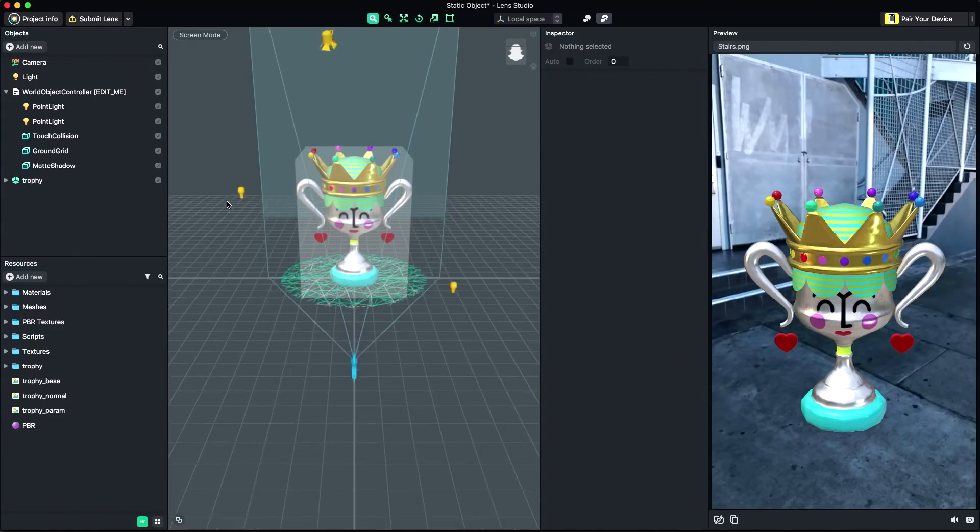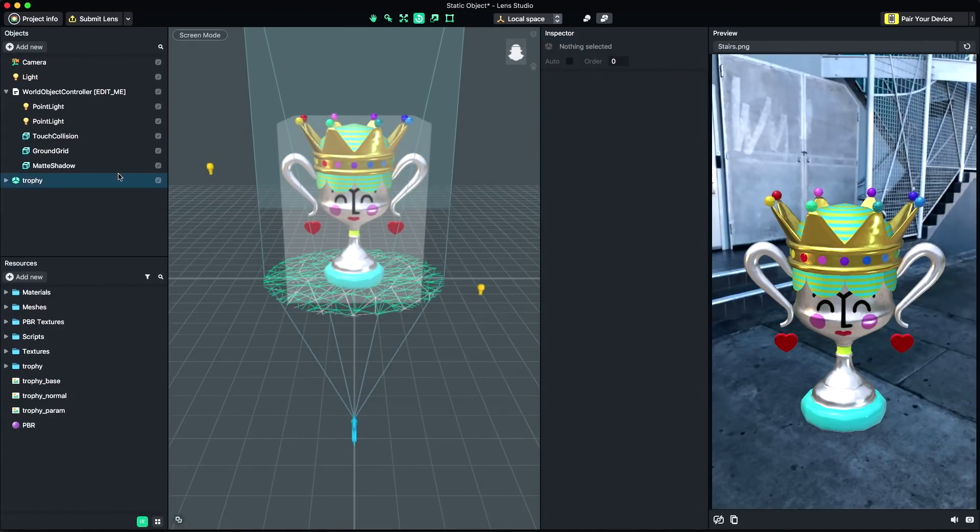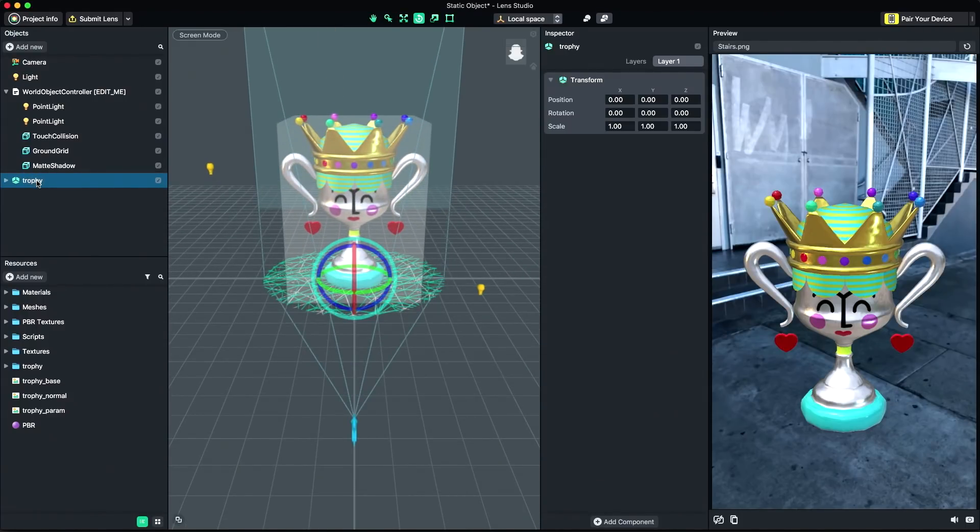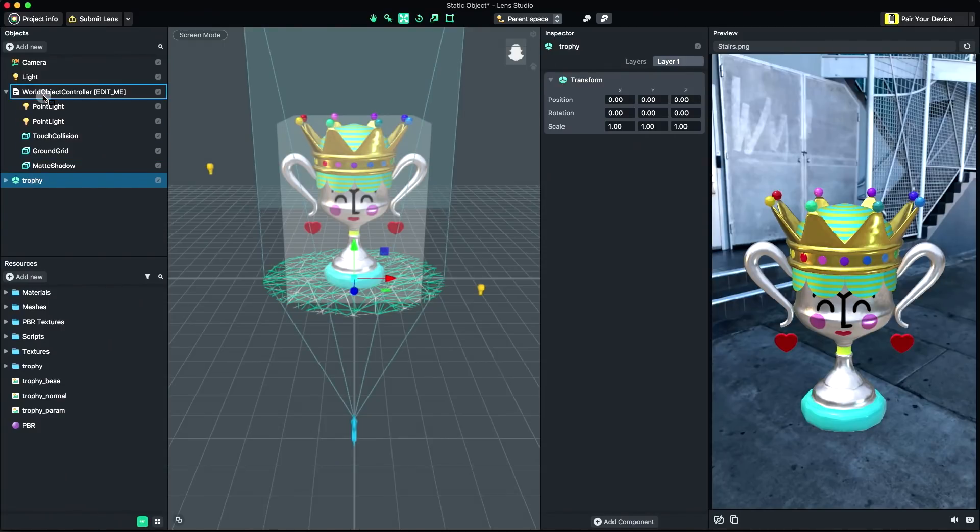Now, I need to associate my imported model to the World Object Controller. To do this, simply drag the imported object to be a child of the World Object Controller. Scale your object so that it fits nicely in the preview window.